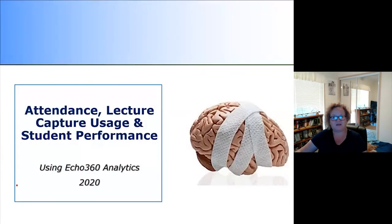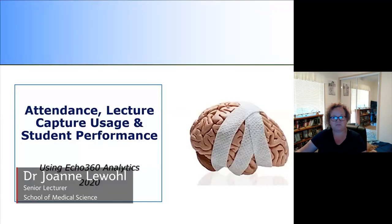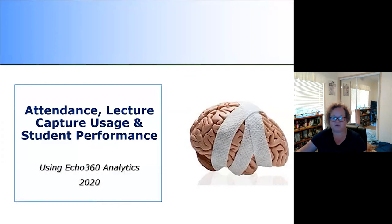I'm Joanne Leibold and I'm a senior lecturer in the School of Medical Science. I'm going to talk to you today about how I use ECHO360 and the analytics built into ECHO360 to look at the way that students are performing in my course.